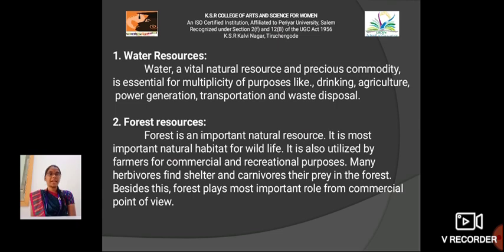Forest resources: Forest is an important natural resource. It is the most important natural habitat for life. It is also utilized by farmers for commercial and recreational purposes. Many herbivores find shelter and carnivores prey in the forest. Besides this, forests play a most important role from a commercial point of view.